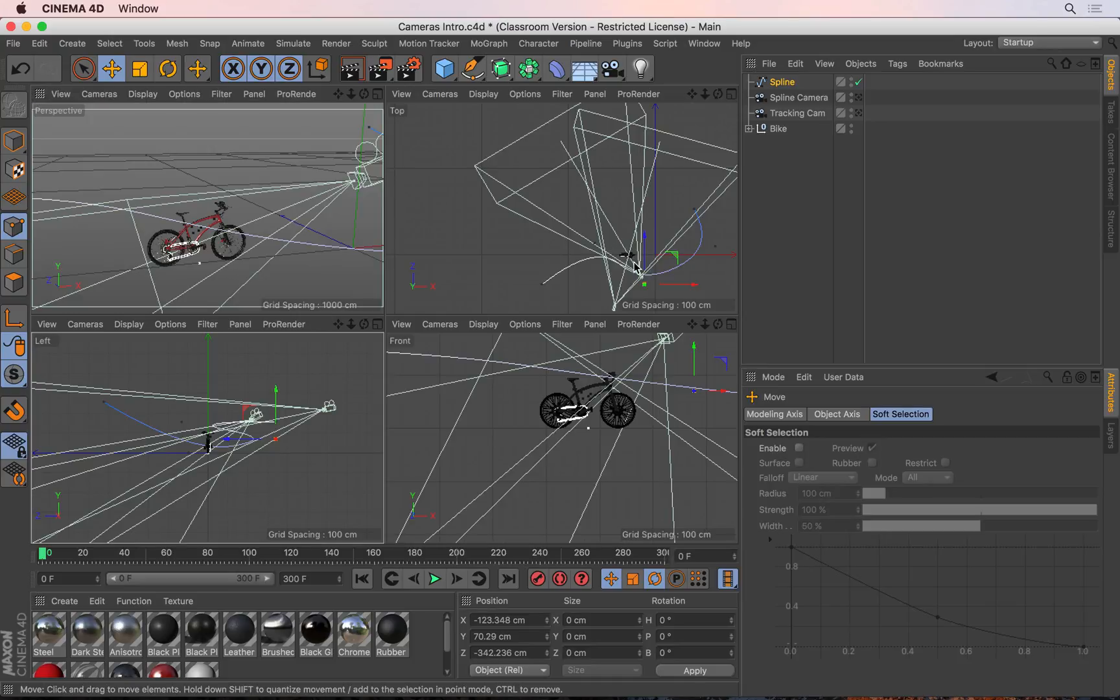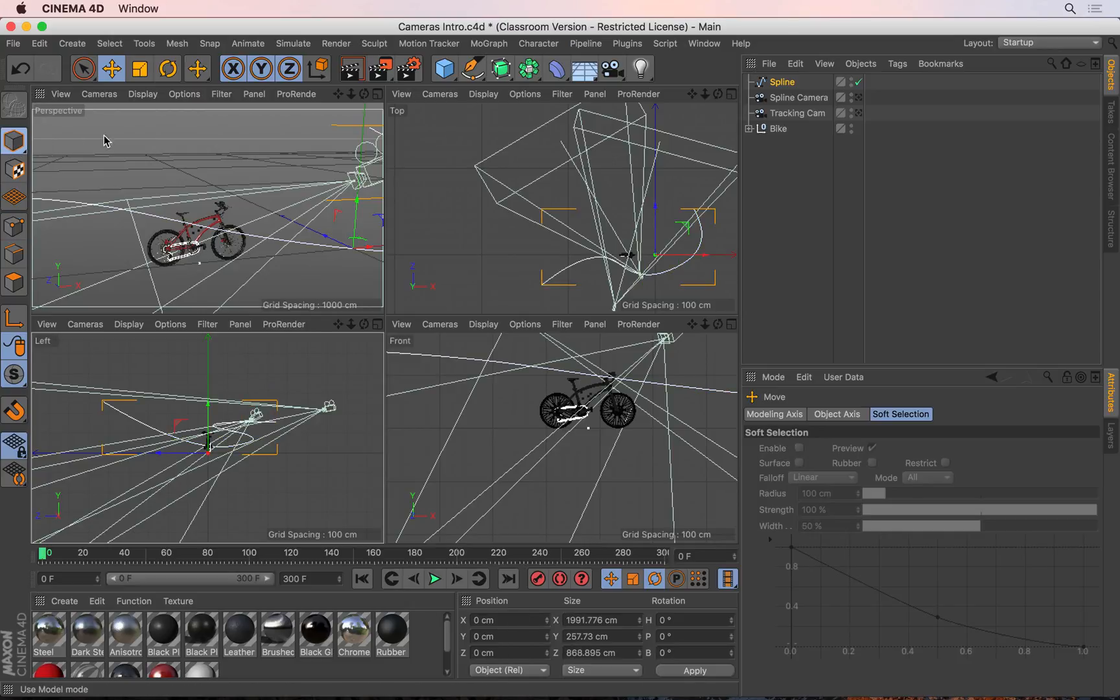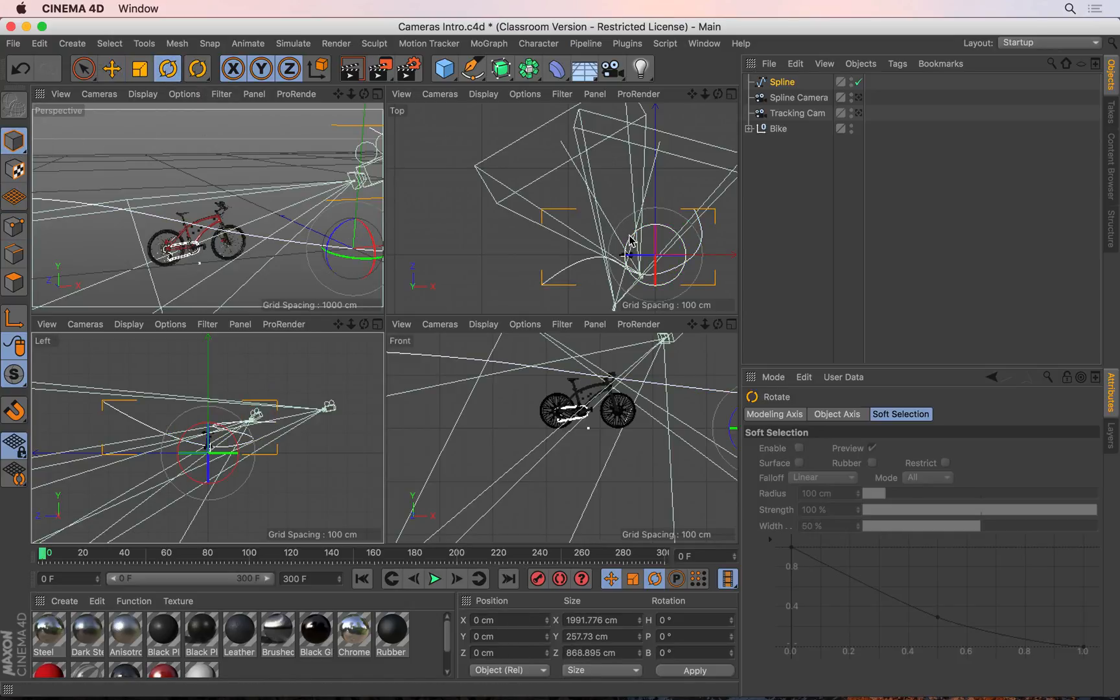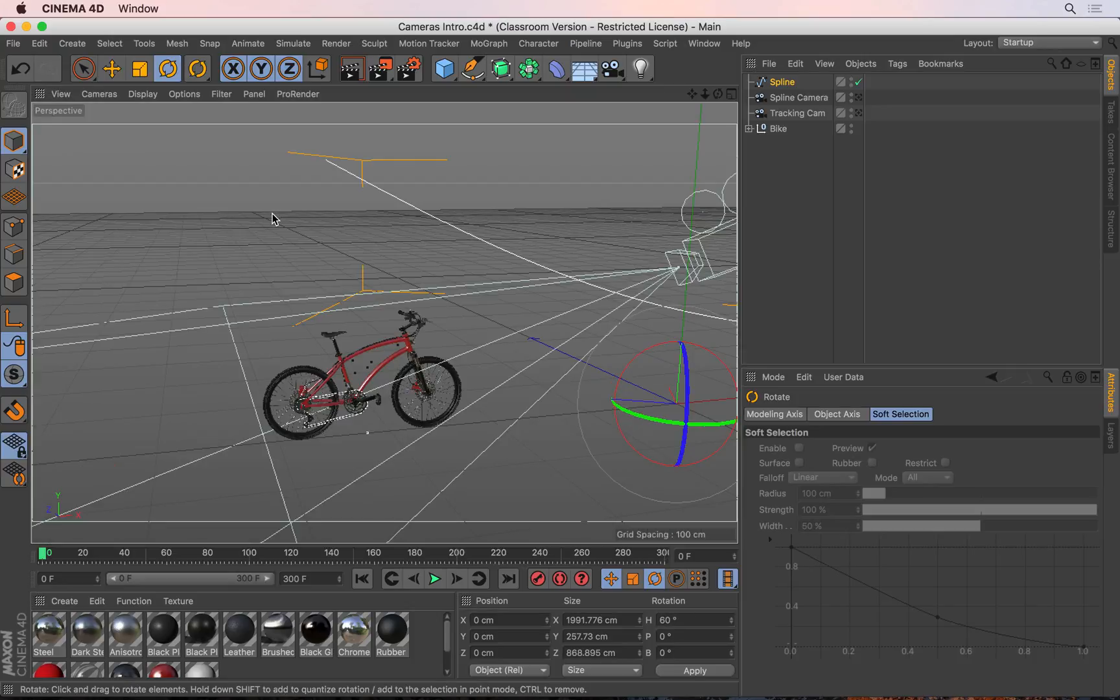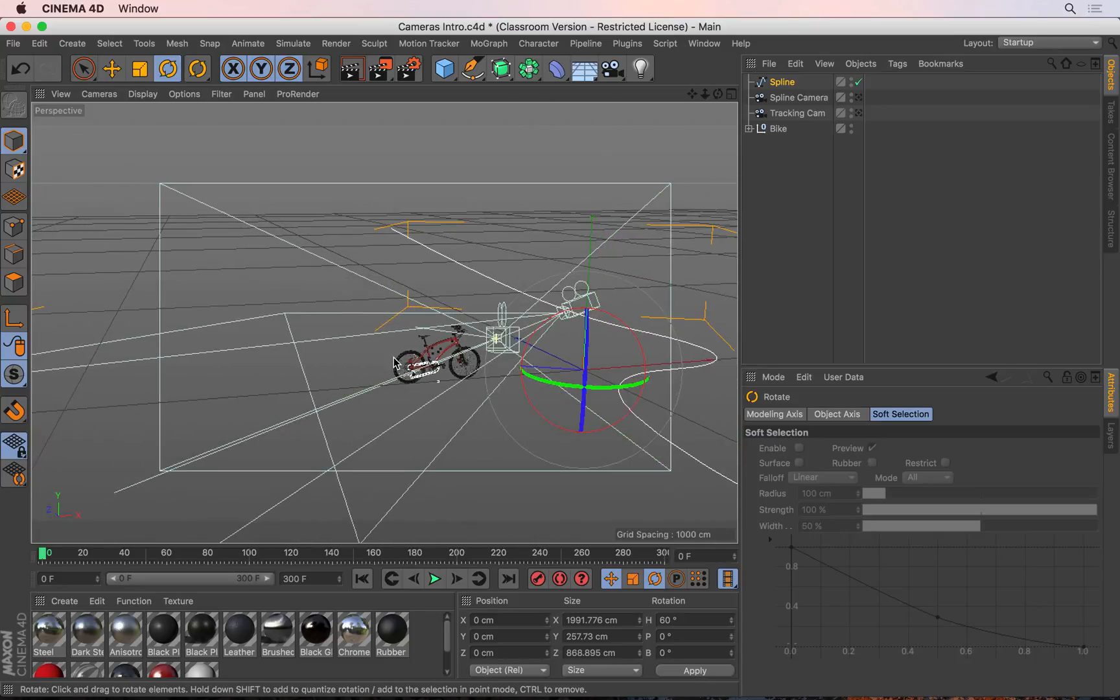If I go back to my top view and let's say I want to rotate the entire path, if I go to my model tool and get my rotate tool, I can rotate this on the y-axis like that, maybe a little bit not too much, and then I'll go to my perspective view and if I zoom out I should be able to see my first camera, the tracking cam that's moving.